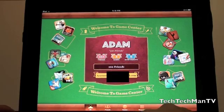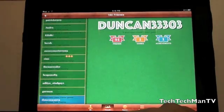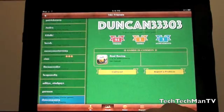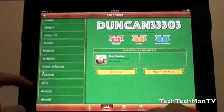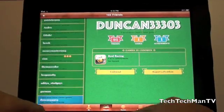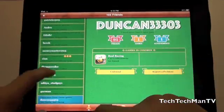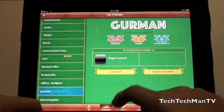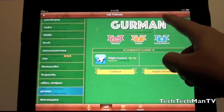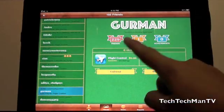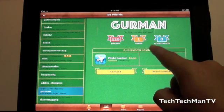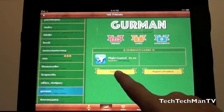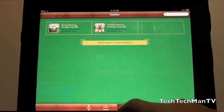We do have Friends, which is similar to on the iPhone. Except of course, the iPad screen is much larger, so Apple has your Friends on the side. And if you click on one, for example, here's Gurman. Then you do get the person's name, their status, friends, games, achievements, their games. You can unfriend them and report a problem.